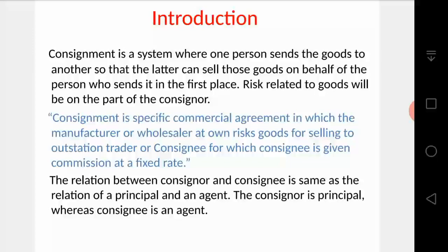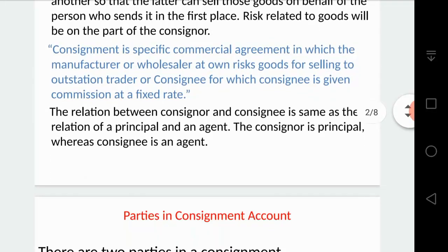The consigner is the principal and the consignee is the agent. It is a principal-agent, i.e., an agency relationship. The consigner is the principal and the consignee is the agent — the consignee is always acting on behalf of the consigner, which is why the consignee is called an agent.